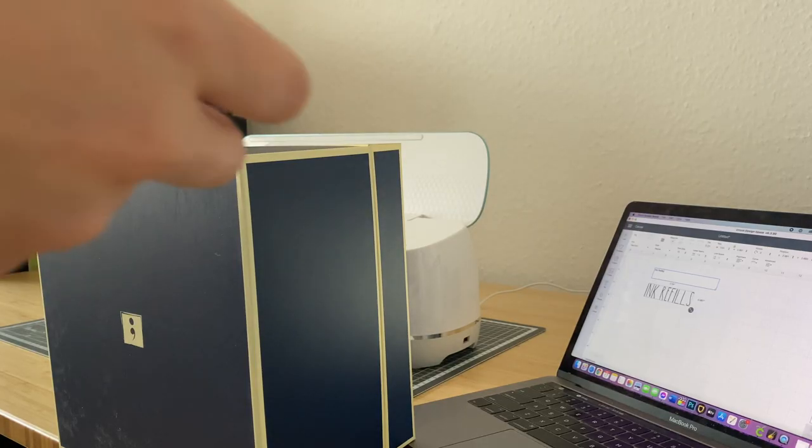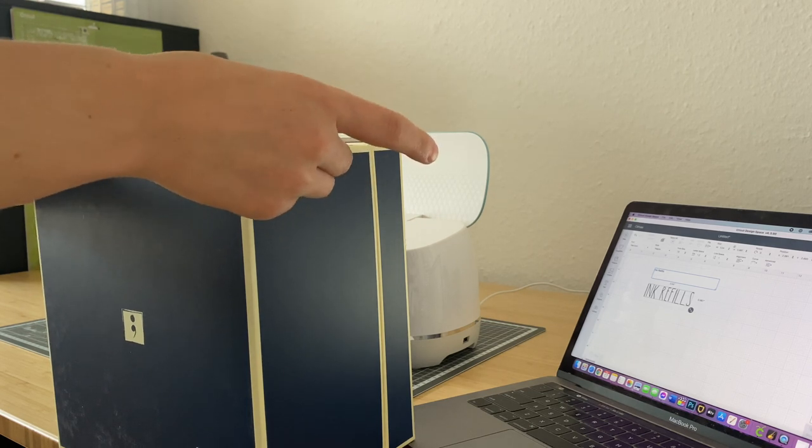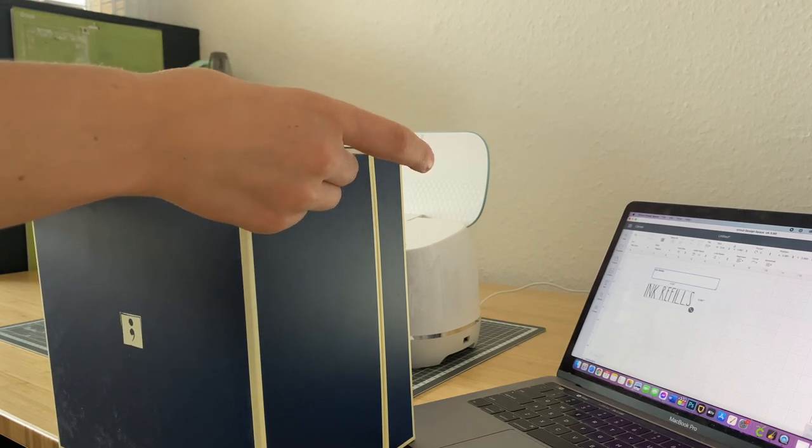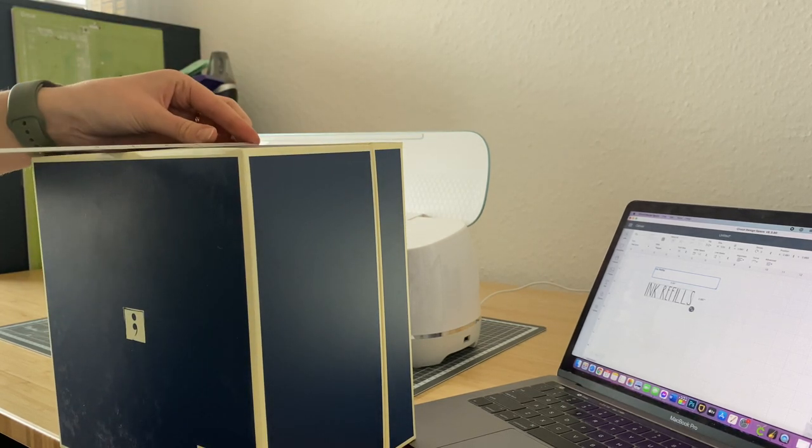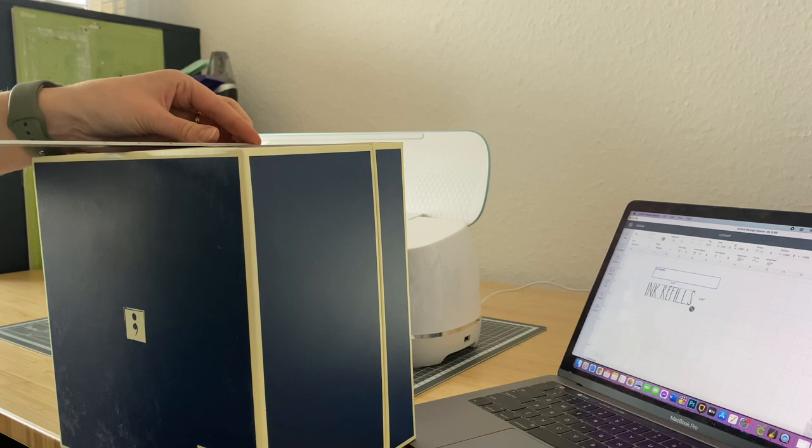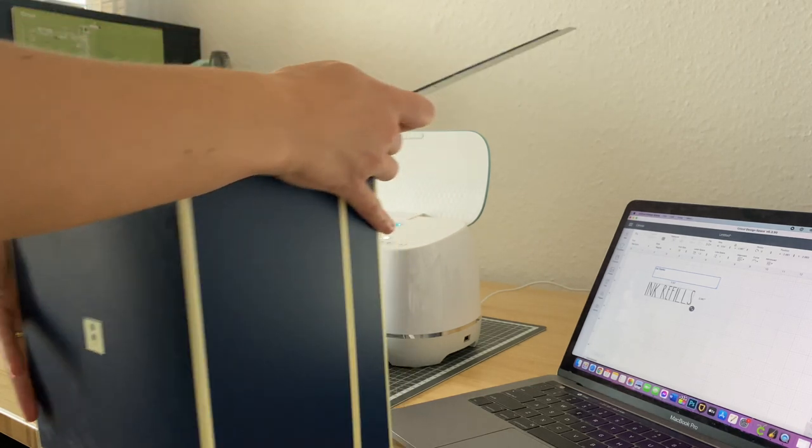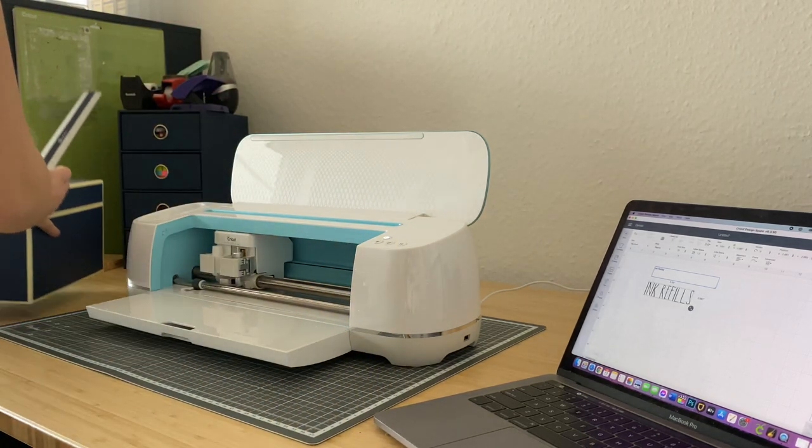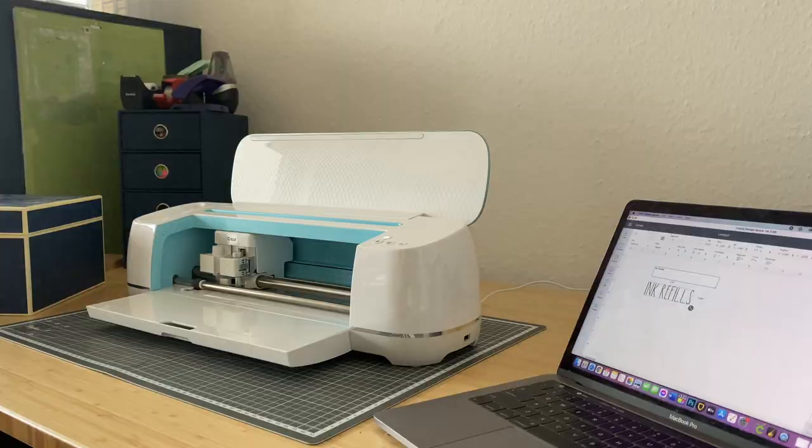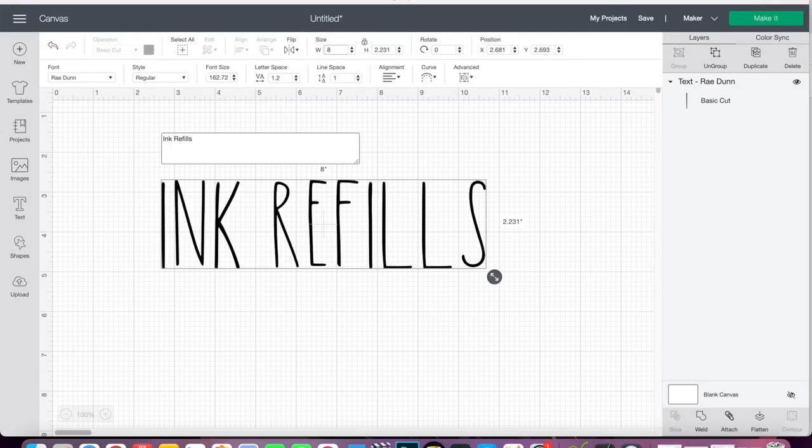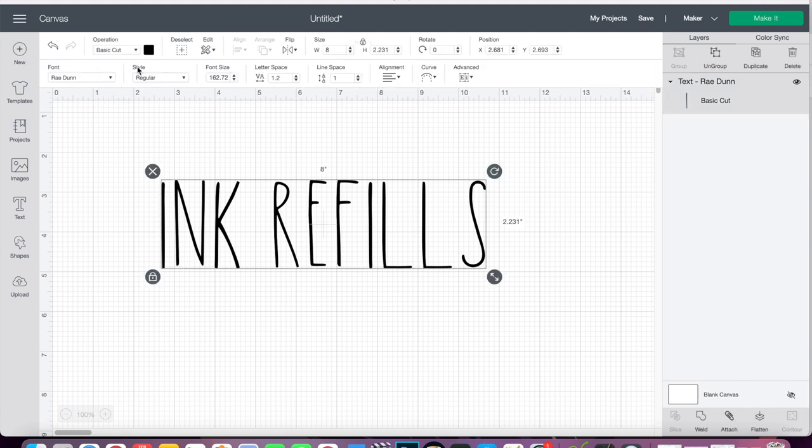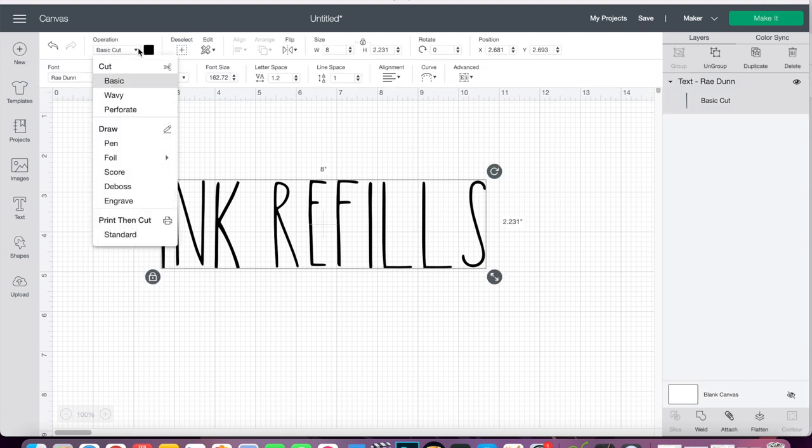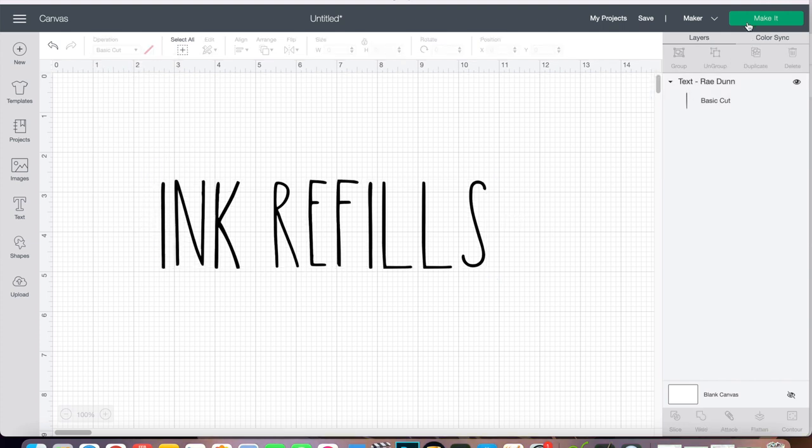Before we get into anything else, you're going to want to measure the width and height of your box. Obviously, you don't want your label to be cut bigger than it needs to be or be super minute on the box. I like to go for a bigger, bold look on mine. I made sure my height and width fit the parameters of my box, obviously a little bit smaller, made sure my machine was set to cut, and then hit the make it button. It was as easy as that.